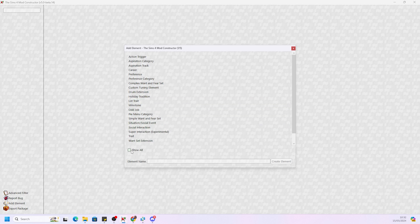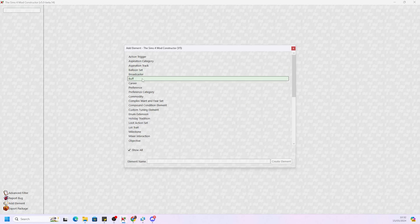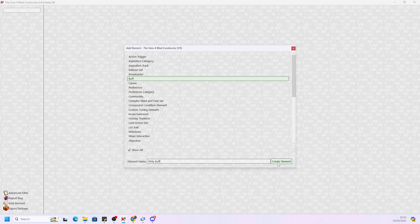After you've done that, this screen is going to pop up completely empty. Now we're going to add elements at the bottom — go to 'Show All', otherwise it won't show — and go to 'Buff'. Name it what you want the buff to be, so we'll do 'Flirty Buff'. Always try to name it what you want from the start, because if you change the name you'll also change the ID, and the tuning ID is what links it to the interaction.